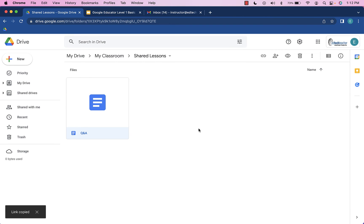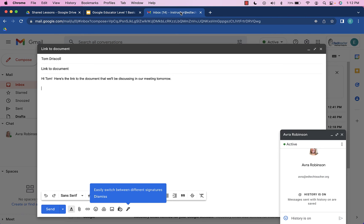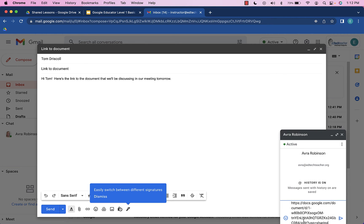Now I could share this in a text message, in a Google Chat message like this. Down here, I could do a quick paste.